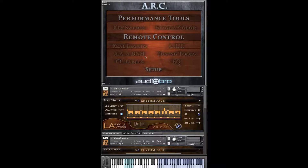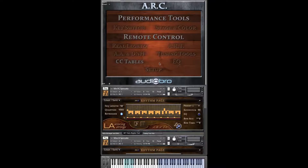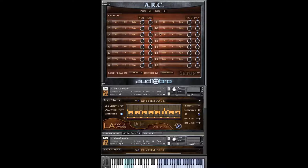Here you can see the nine pages that comprise the ARC. Each one contains a whole host of features, and to get the most out of ARC, we recommend that users start with the Setup page, and that's where we'll start here.